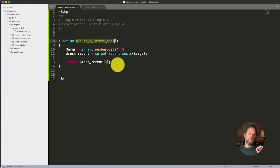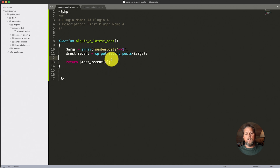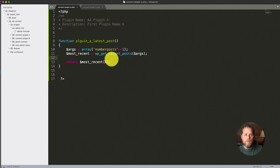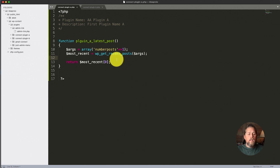Now that this plugin is installed and activated on the site, we can use this function inside of plugin B. This goes for any plugin that's installed — for example, if you have Yoast installed and want to pull a feature that Yoast uses into your own plugin, you can. As long as the plugin is activated, all the functions in that plugin are available for you to use. Classes might be a little different — if a class isn't being used it might not be available, unless there's an autoload, in which case it more than likely would be.